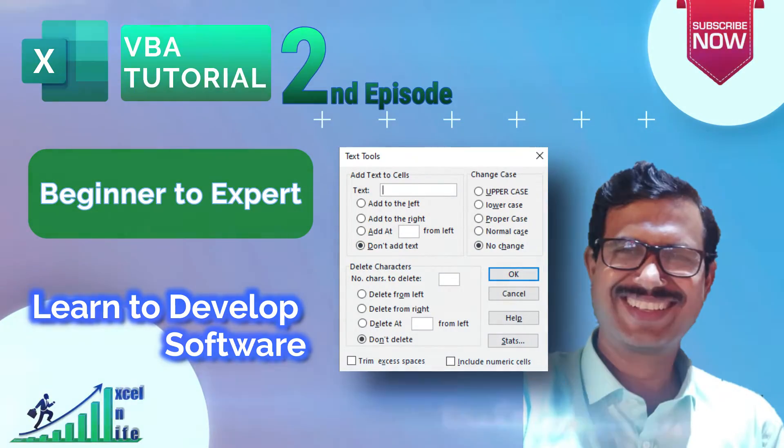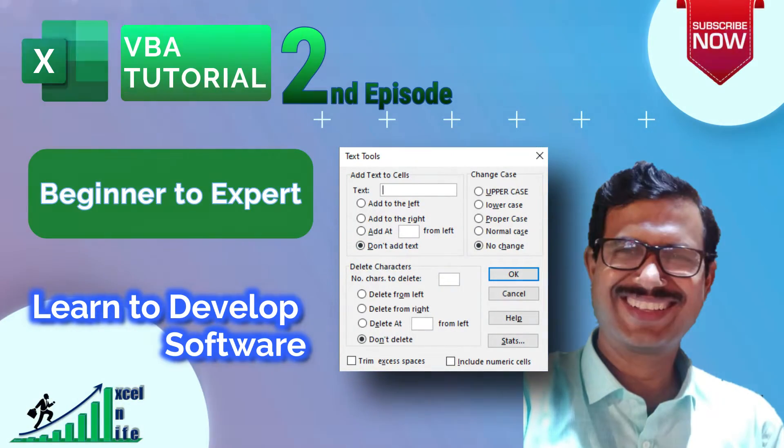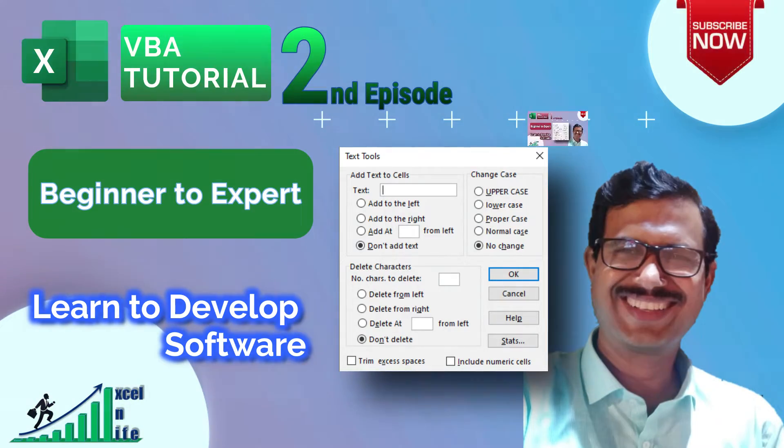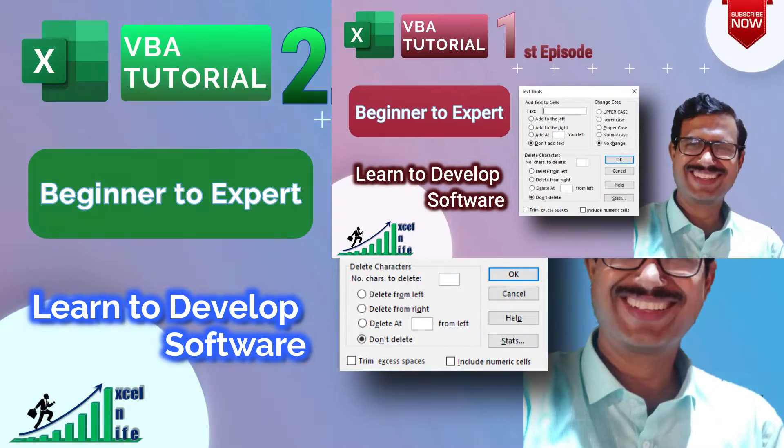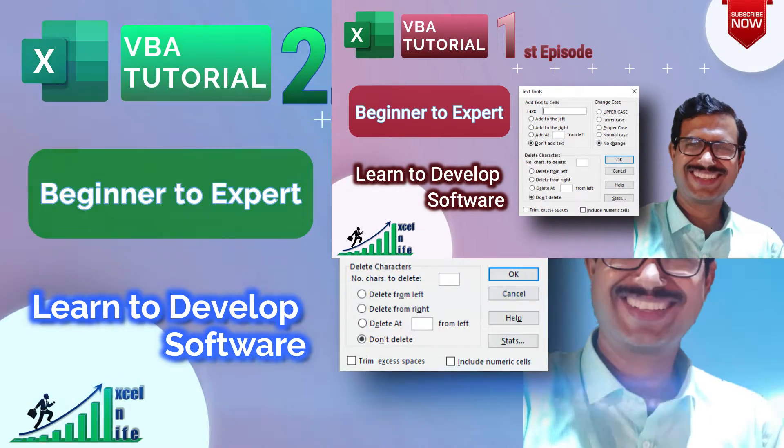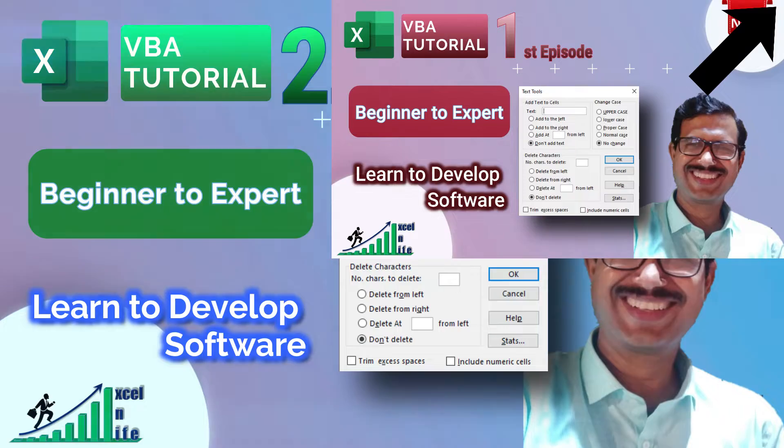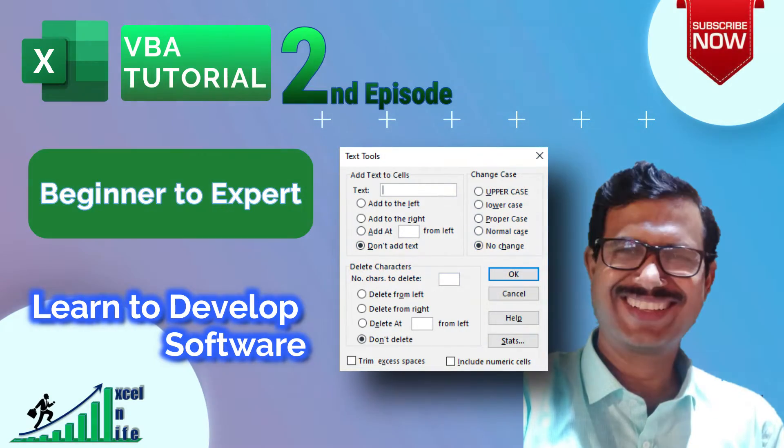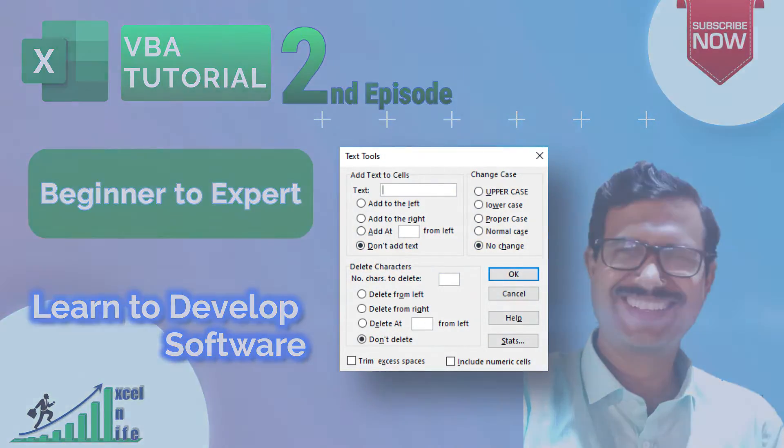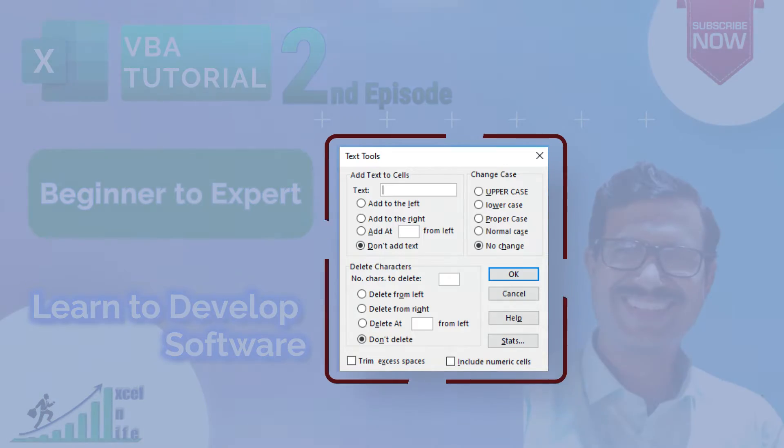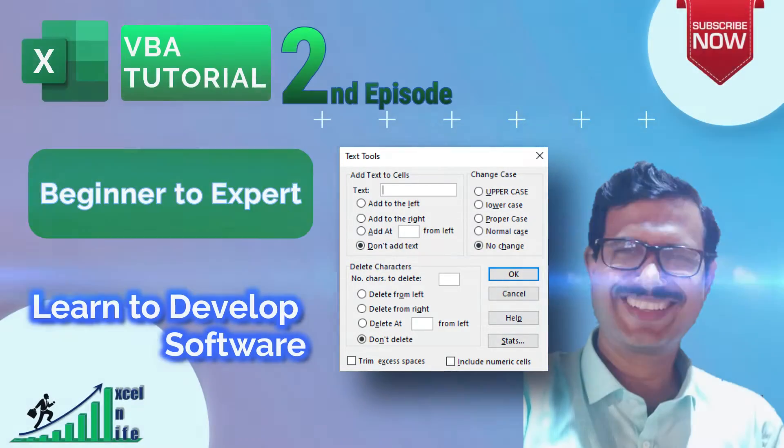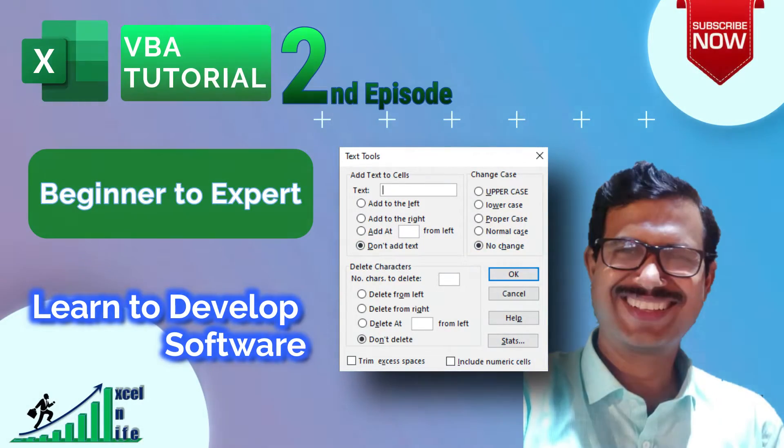Hi, welcome back to Excel in Life. This is the second episode of our VBA tutorial series. If you have not yet watched episode 1, you can watch it by clicking the i button above or using the link in the description. In this tutorial, you will learn how to develop a text manipulating software text tool, so watch till the end.